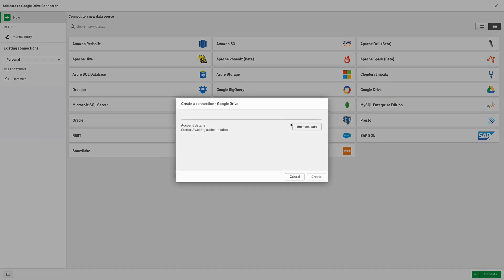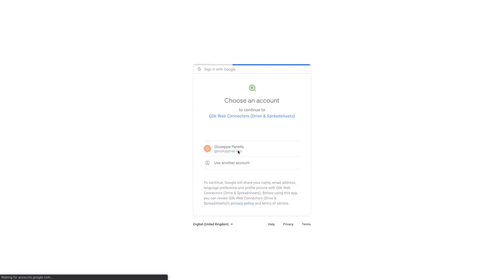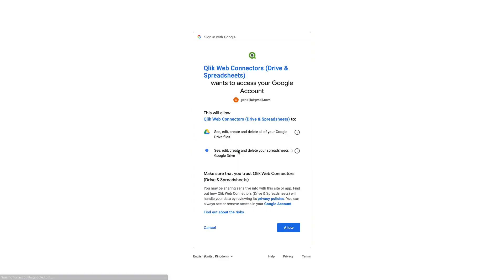Select Authenticate and log in to your Google Drive account. The first step to create a Google Drive connection is to authenticate the connector with your Google credentials.